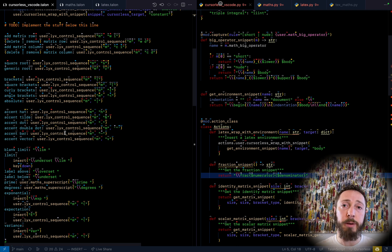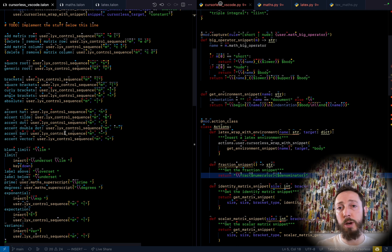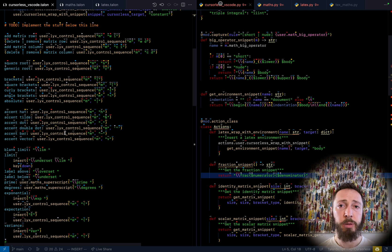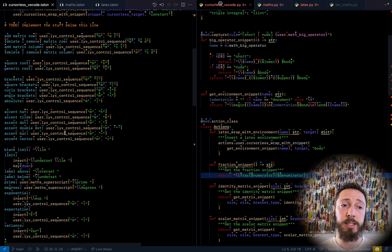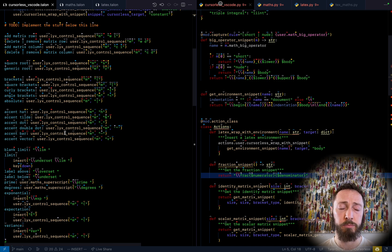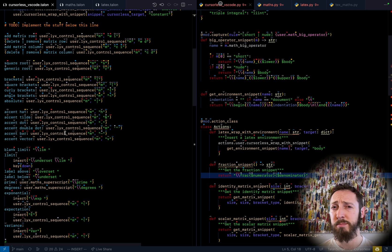You can use the same commands, whether you're in LyX, whether you're in VS Code with Cursorless or anywhere else. Please drop into the Talon Slack so we can collaborate on this thing. Ping me and let's get an awesome math setup working. Thank you so much for watching and happy mathing.